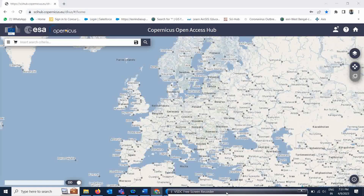Good morning everyone. We are going to start our new video on how to download Sentinel-1 SAR datasets to process in SNAP, which I have already shown before. I got requests from many people asking how to download this data, so today I'm going to show you how to download Sentinel-1 SAR datasets.